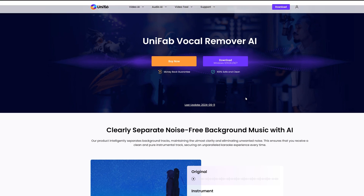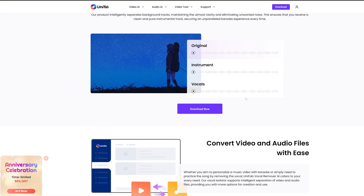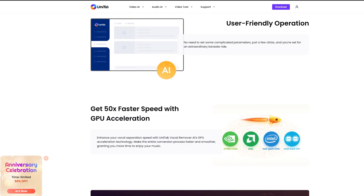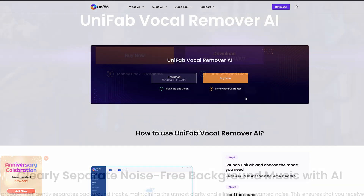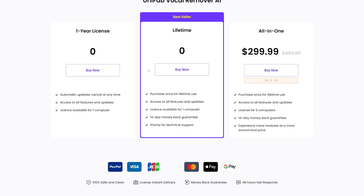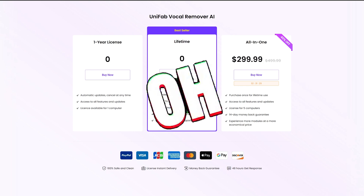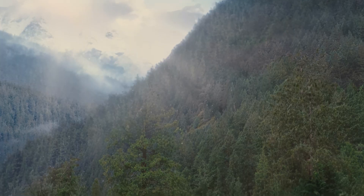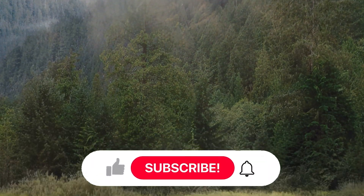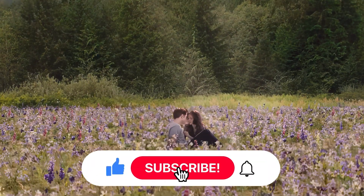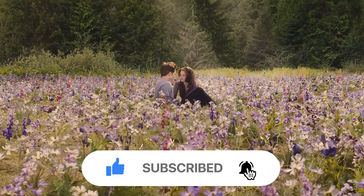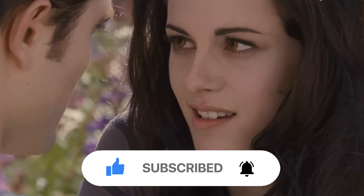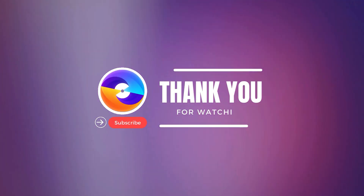Incredible effect. Unifate Vocal Remover AI separates the background music and vocals very cleanly and clearly, so the effect is perfect. It is worth mentioning that Unifate Vocal Remover is a free AI tool that you can download and use for free. It is very powerful software. That's all for today's video. If you like our video, please give us a thumbs up. Also, don't forget to subscribe to our channel to get more AI tools and useful videos. Thank you for watching, see you in the next video.